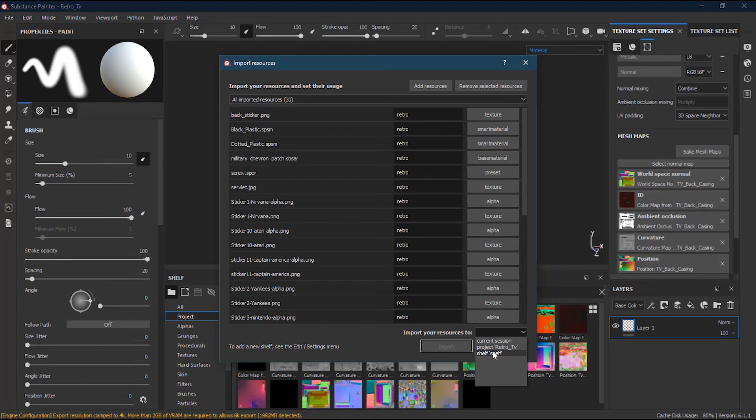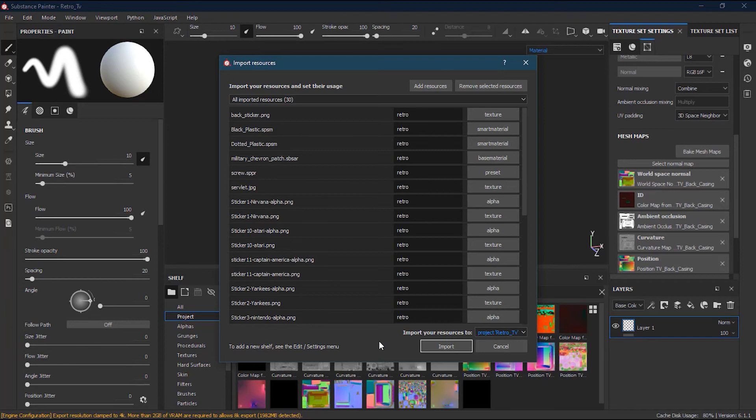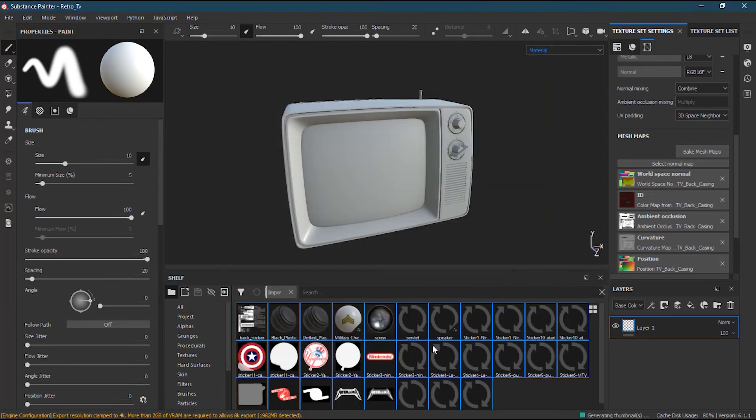If I select Shelf, it will be in the shelf over here. But I don't want that. I want it to be Project, so whenever I work on this project, I will always have these resources. Now once I'm done, I will just press Import.